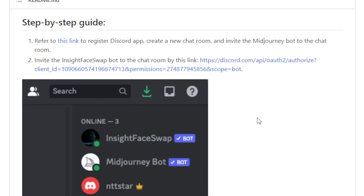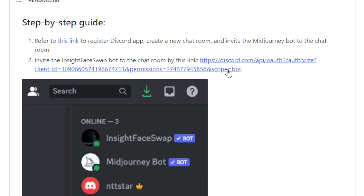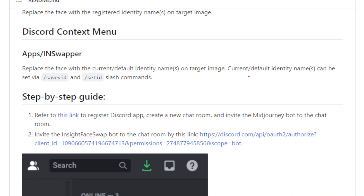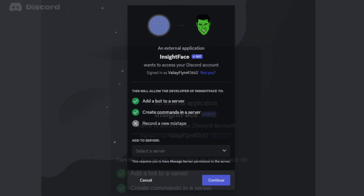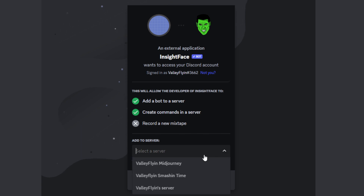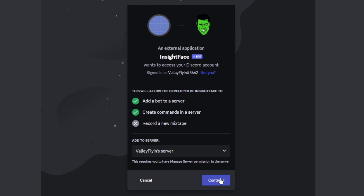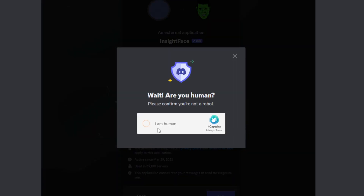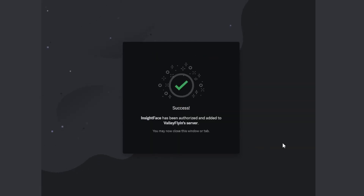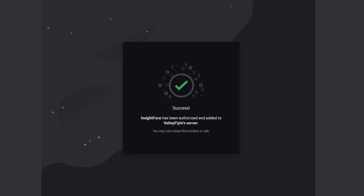So we have our Discord server with the MidJourney bot. Now we're going to get the Insight Face Swap app added to that server as well — so it should look like this at the end. You're going to click on the link, which will be down in the description. Once you click on it, it's going to give you the option to add this bot to a server. We're going to click on the server we just created, continue, and authorize it. We also have to confirm that we're human. And now it is success — Insight Face Swap has been added to the server.